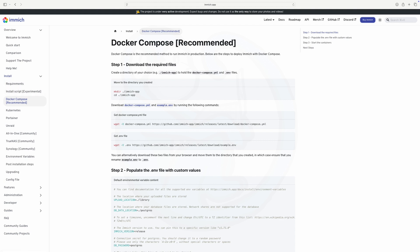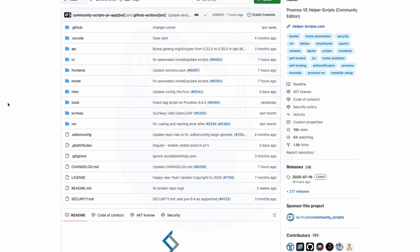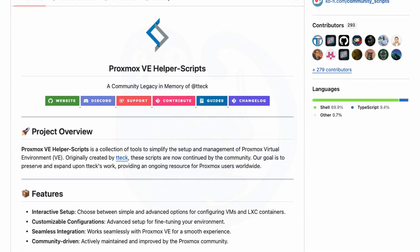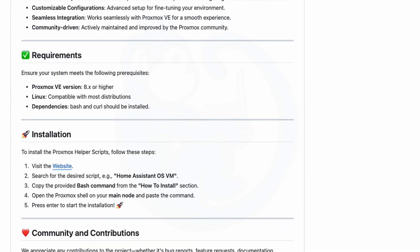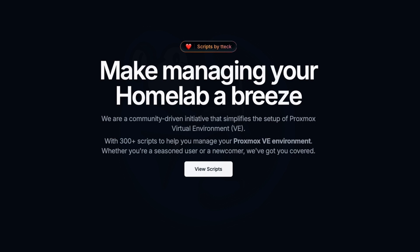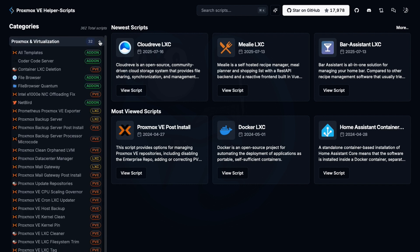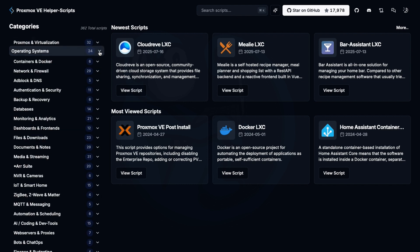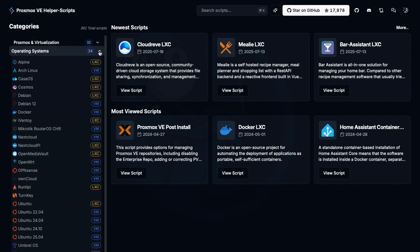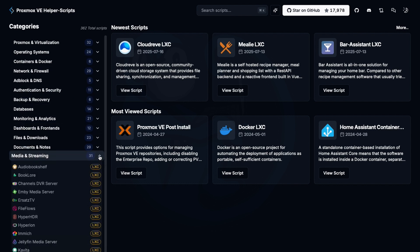Let's hop on over to the website, which is https://github.io/community-scripts/proxmox-ve. I'm going to click on going to the website, and then I will click on the view script button. Then you can see that there are ready-made scripts for things related to Proxmox and virtualization, operating systems, and all kinds of other subjects. But we're interested in media and streaming, so let's click into there.